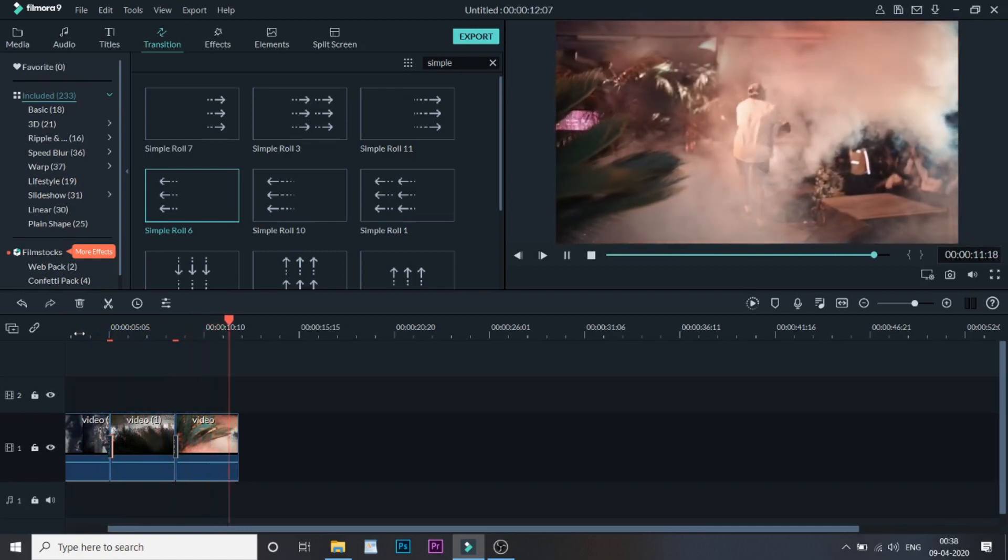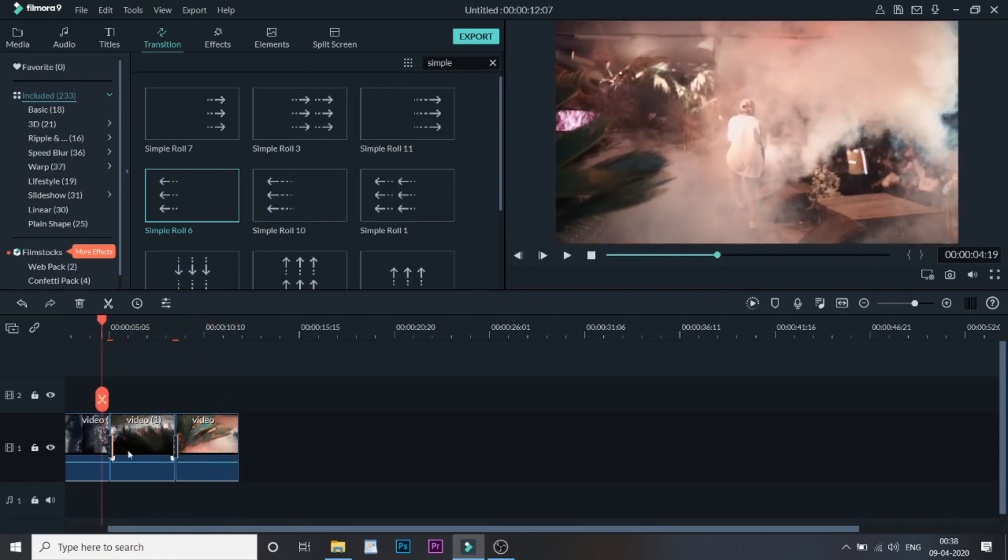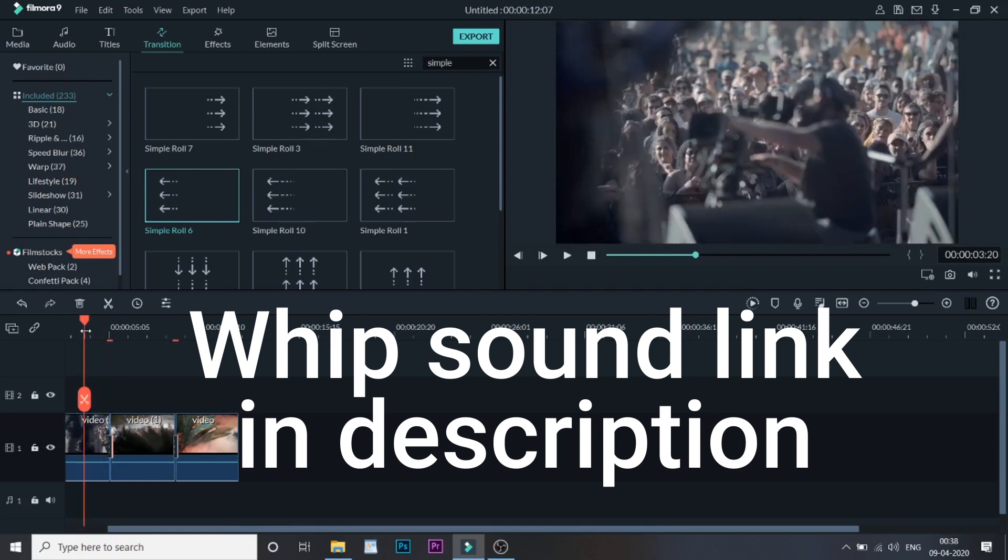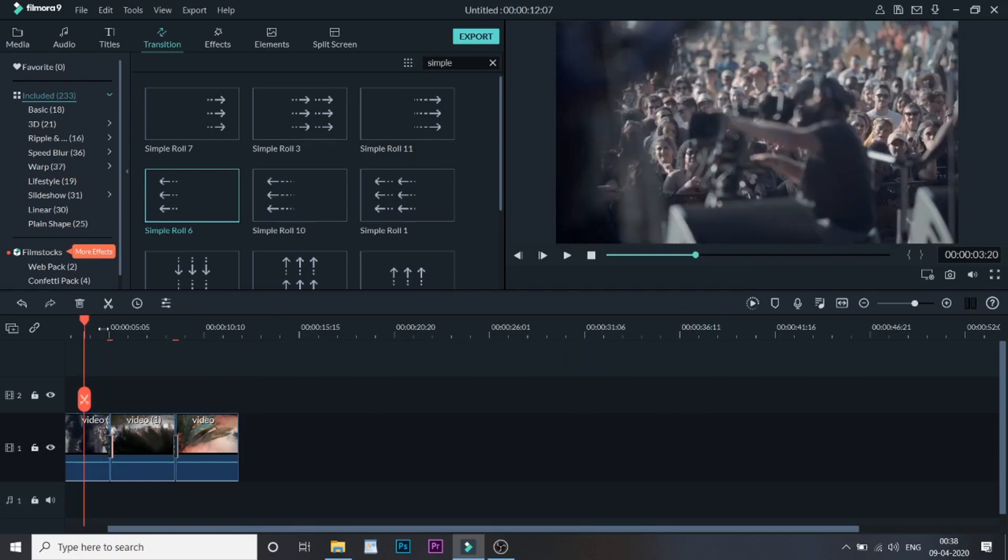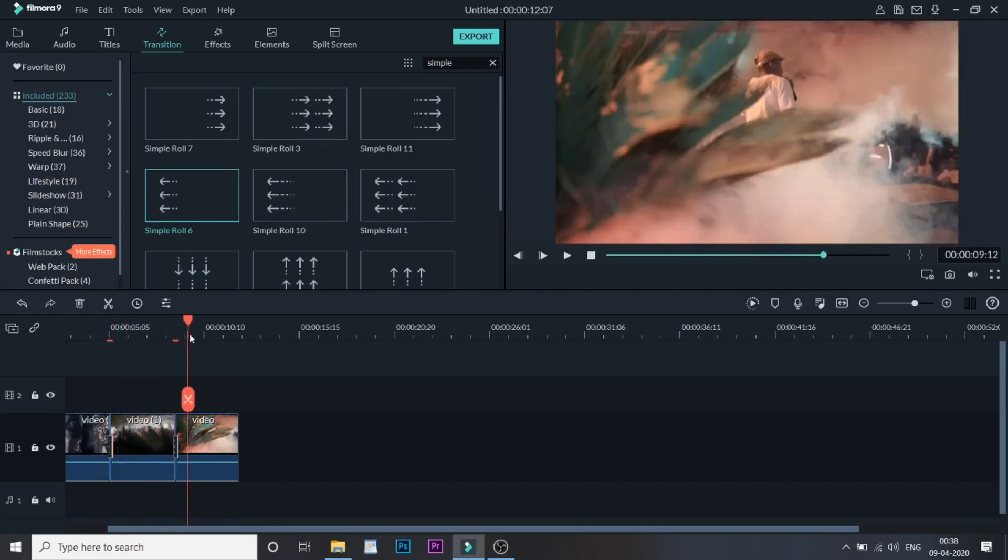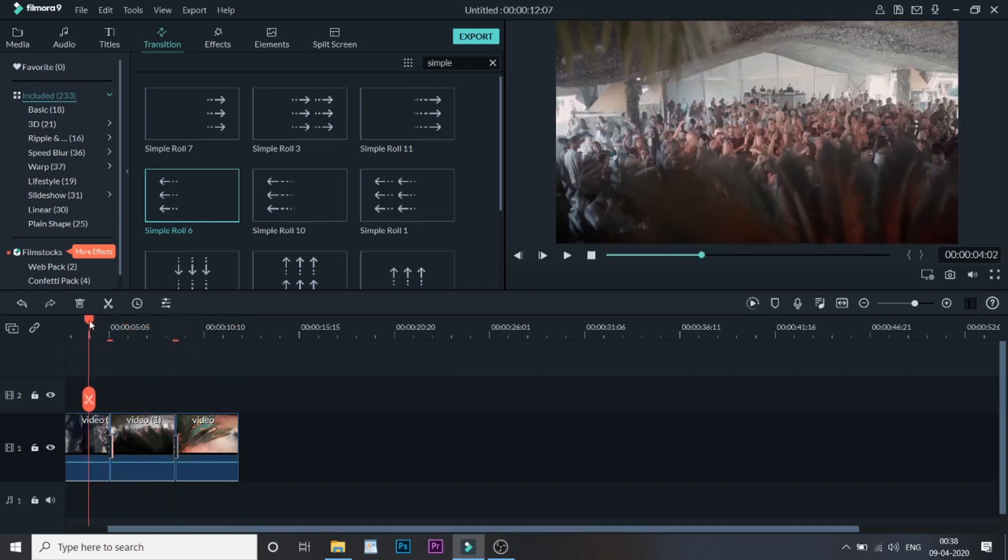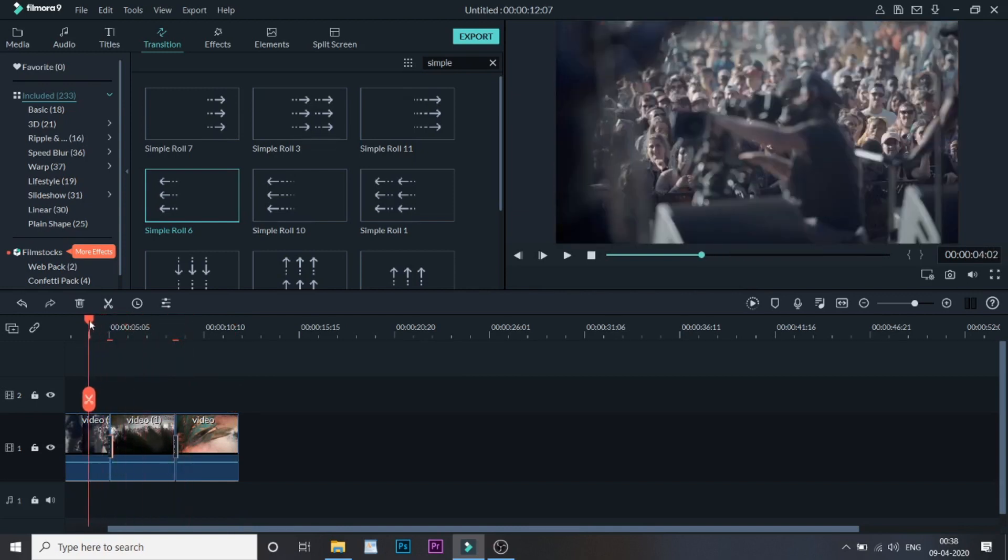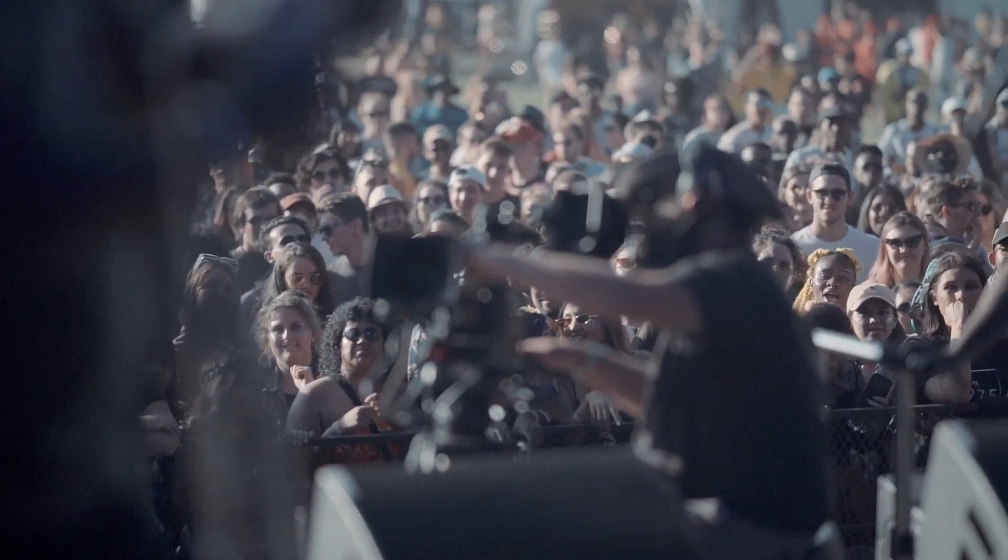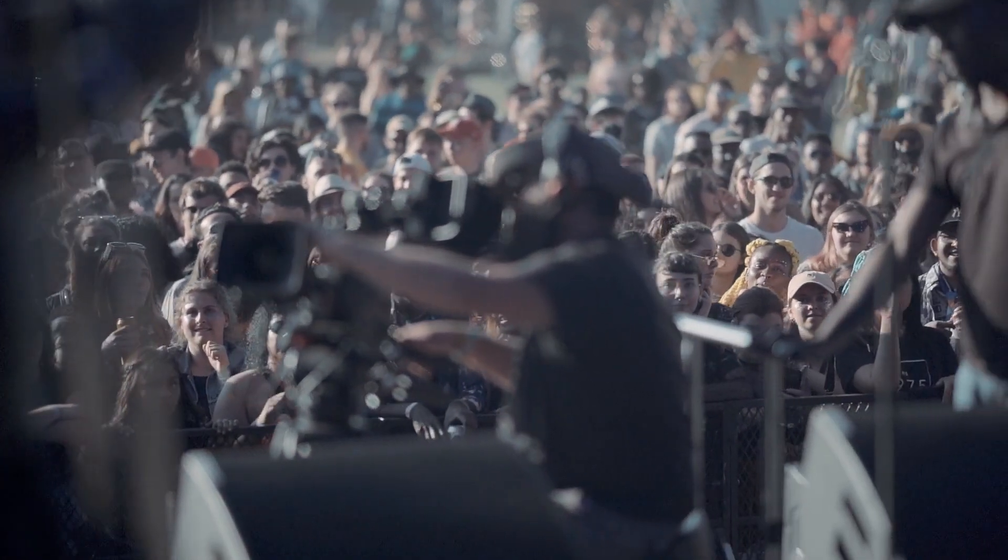That's amazing. A whip sound in between these transitions would be an amazing add-on to this cinematic transition. So that's it guys with the pan and whip transition that you just saw.